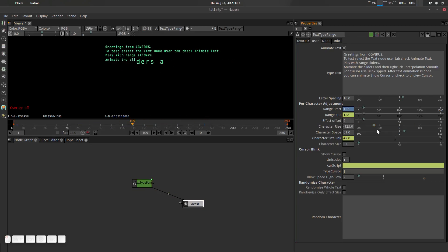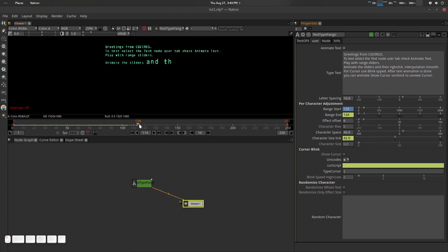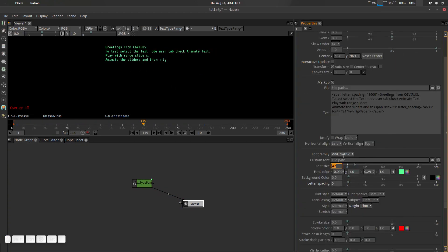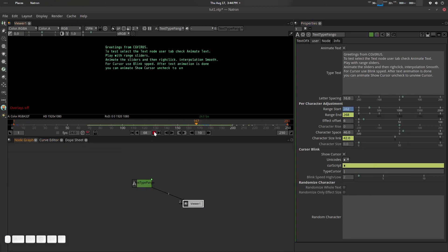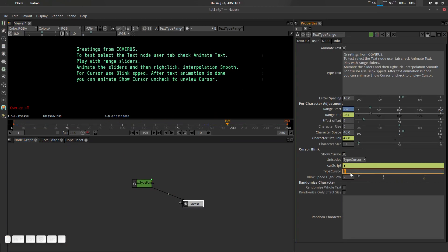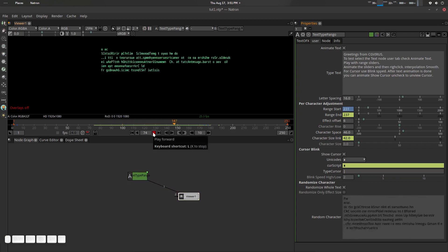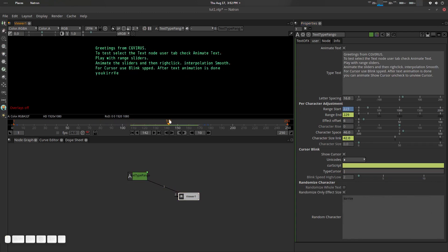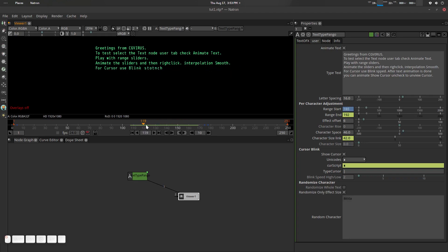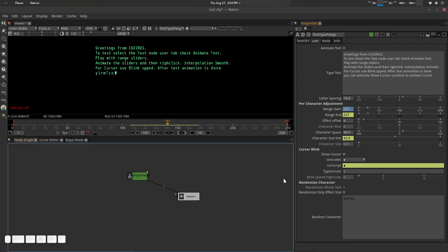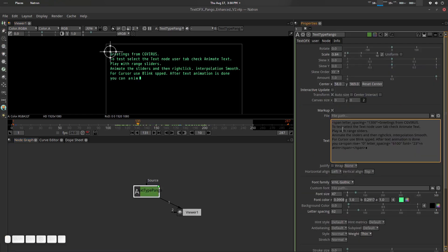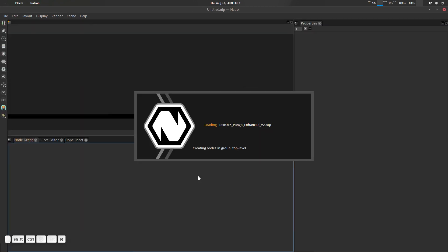Hey folks, Father Sympathy from CG Virus. Today we're going to show you our slightly developed text effects tool or node for Natron. I haven't created any Python plugin for it right now because I need some feedback from users and developers. Let's see how we can use it. First of all, let's talk about the developer's guide here — let's reload it.